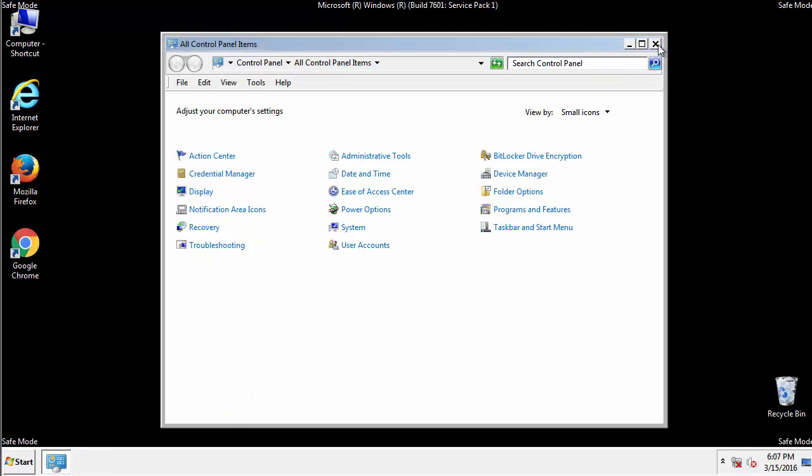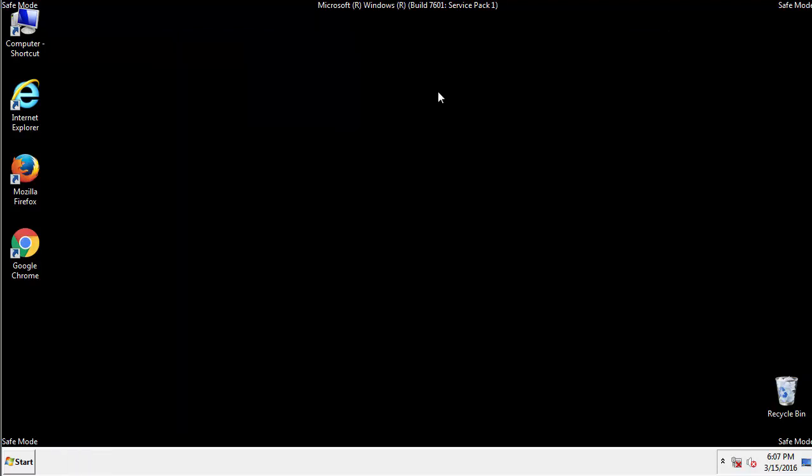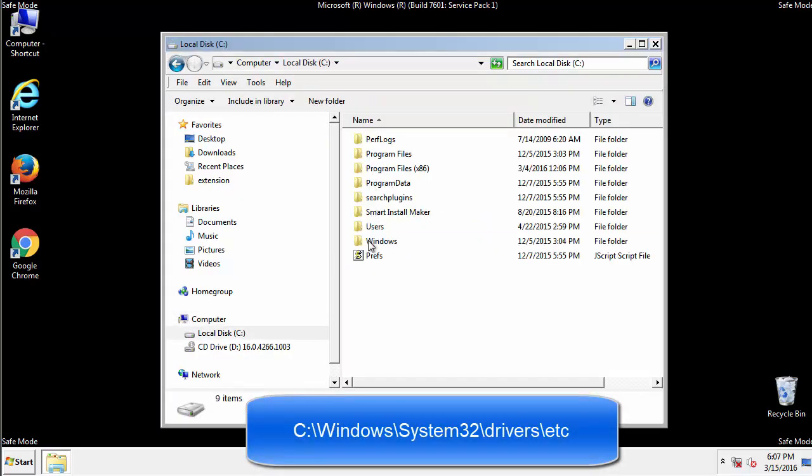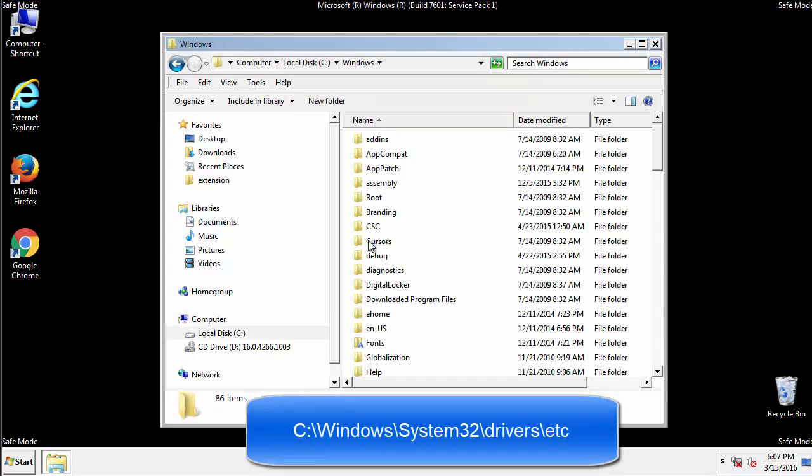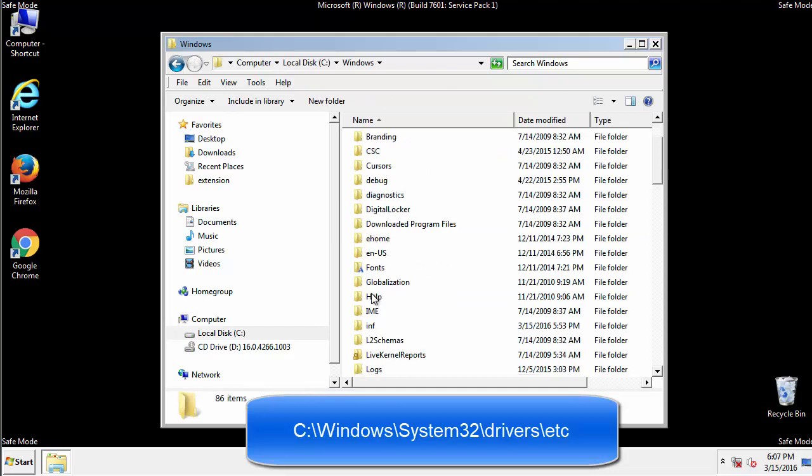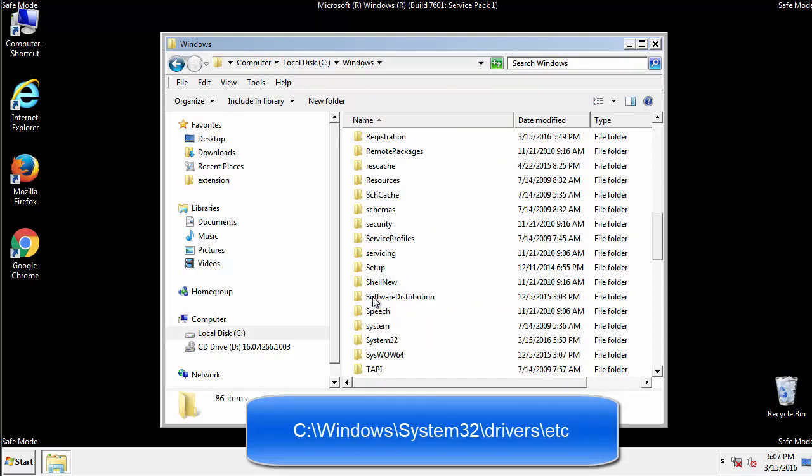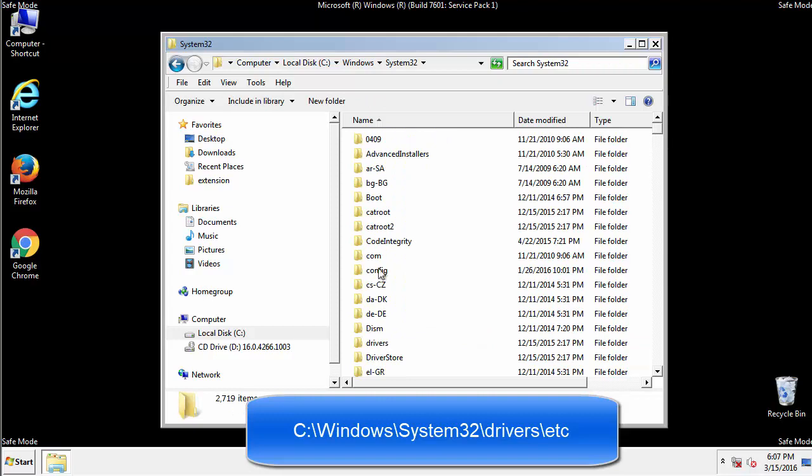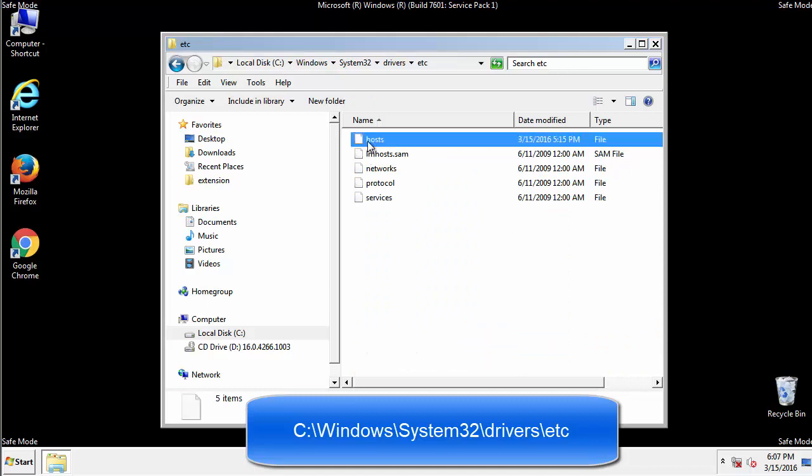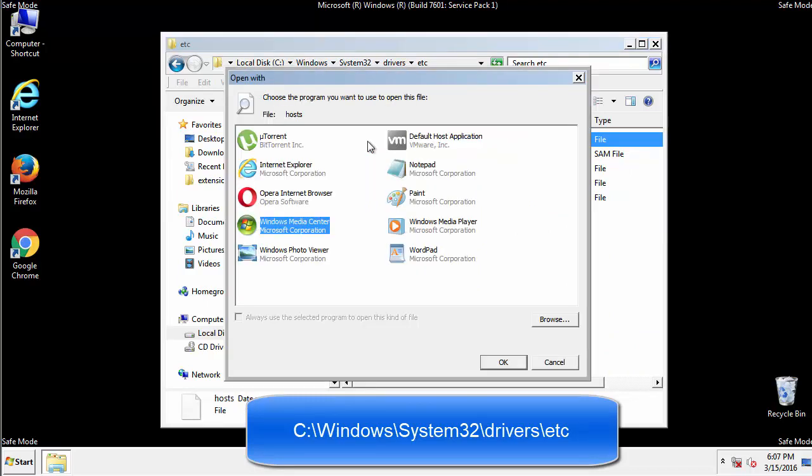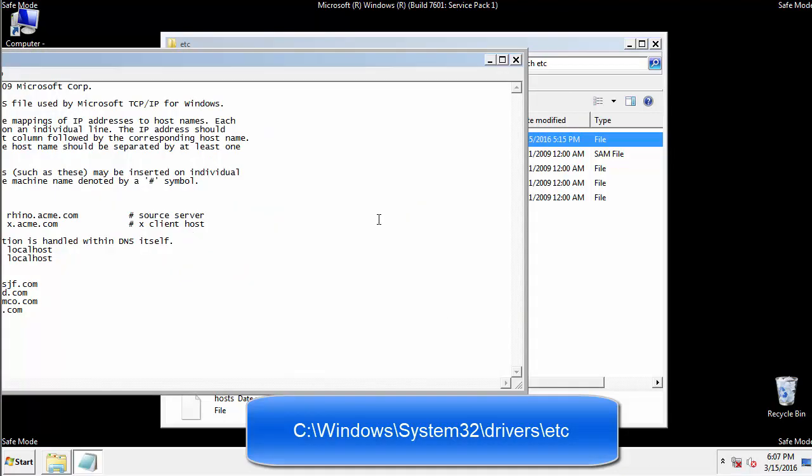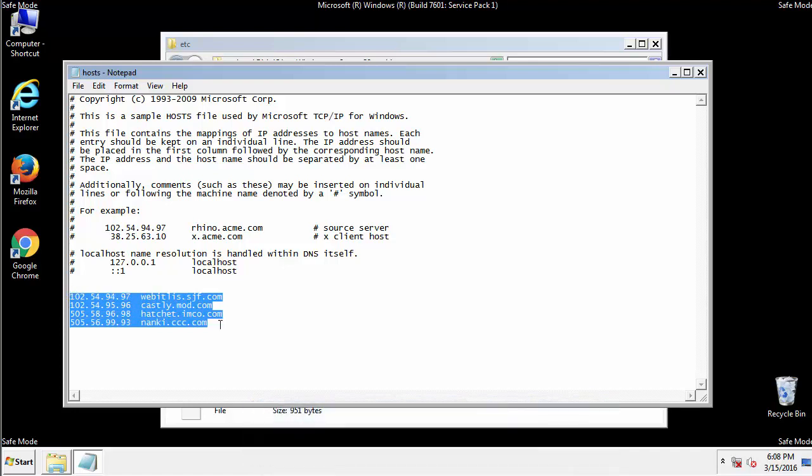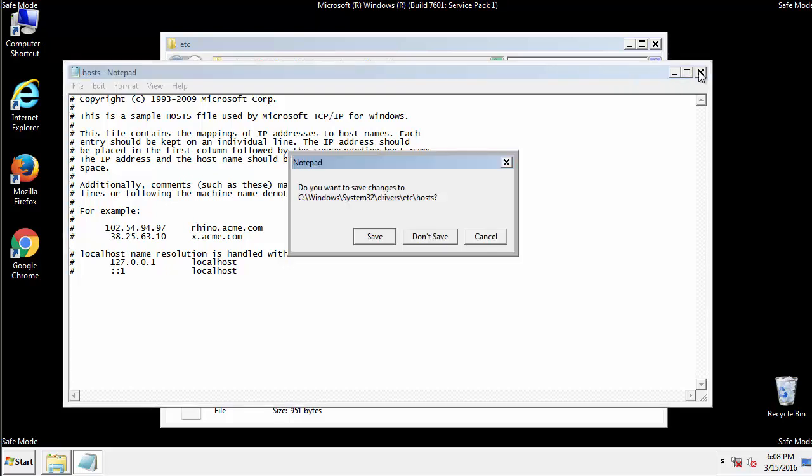Now, we want to make sure that there aren't any IPs added to the host file which could transmit information back to the hackers. Follow this directory. We want to delete any suspicious IPs from here on down. Save the file and we're done.